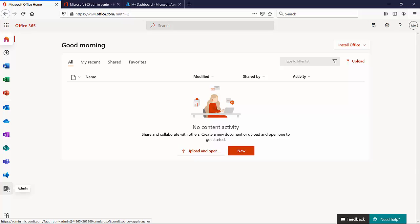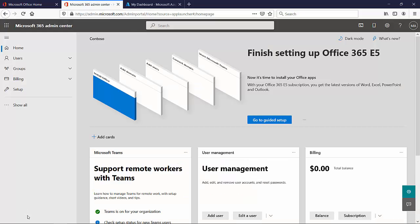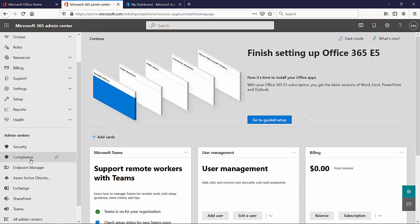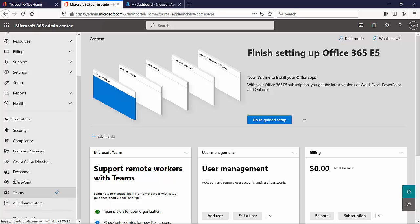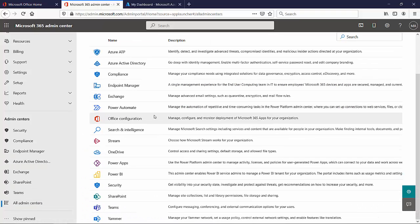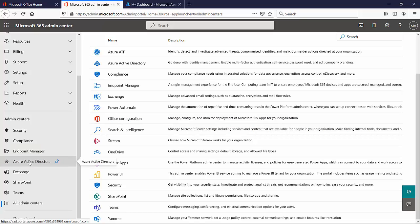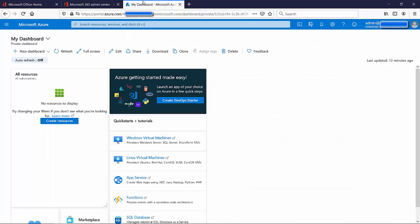Assuming you've got the right privilege and license, clicking the Admin tile brings up the admin center. There are actually many admin centers — if you expand the navigation and scroll down, you'll find more under 'Admin centers,' and clicking 'All admin centers' reveals quite a lot more. To configure multi-factor authentication and conditional access, we're going to the Azure portal at https://portal.azure.com, specifically into Azure Active Directory.